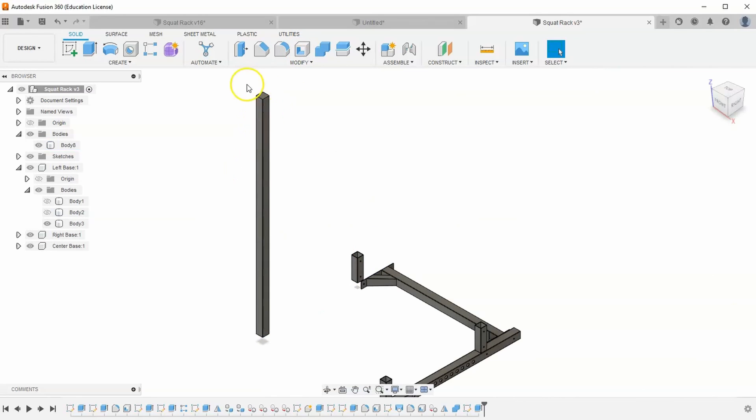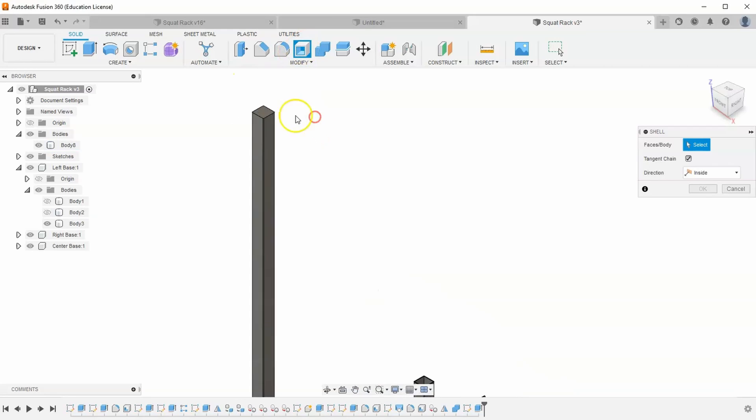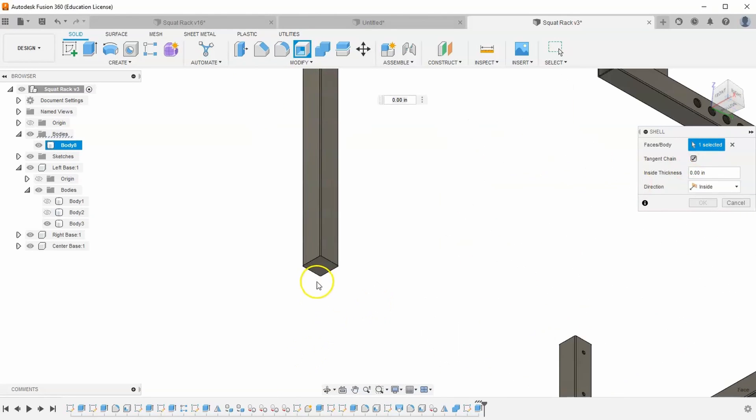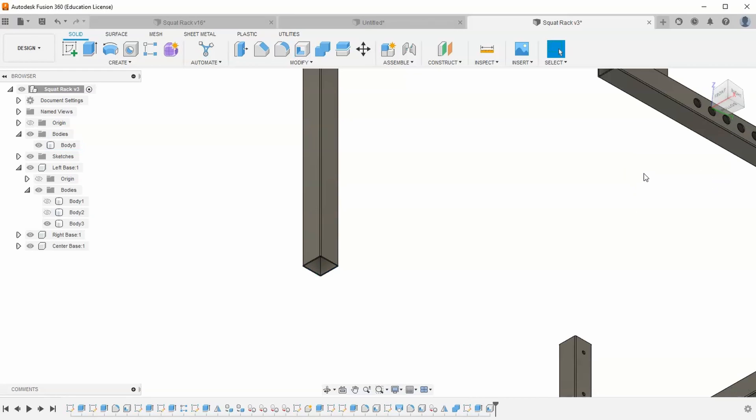Next, let's add a shell to this new frame. So we'll select our shell tool, select the top and the bottom so that it shells it out from both sides. And let's type in 7 over 64 and hit OK.